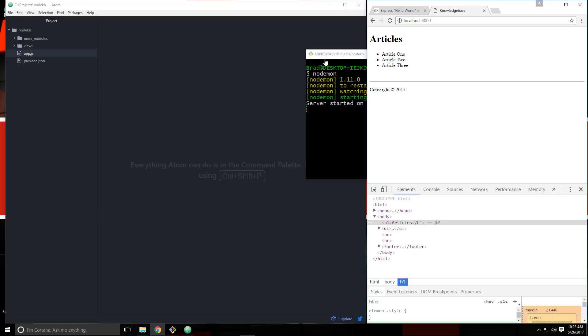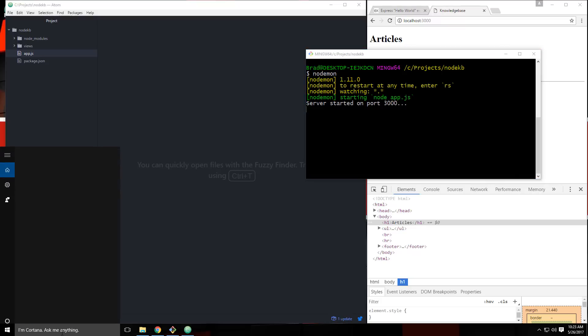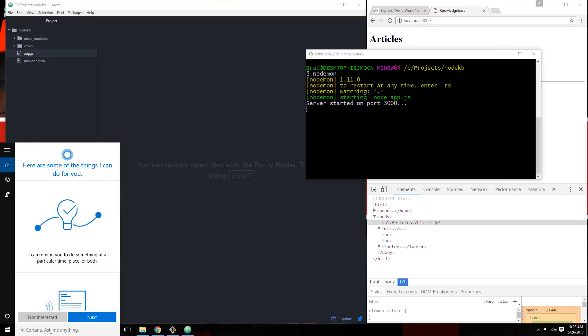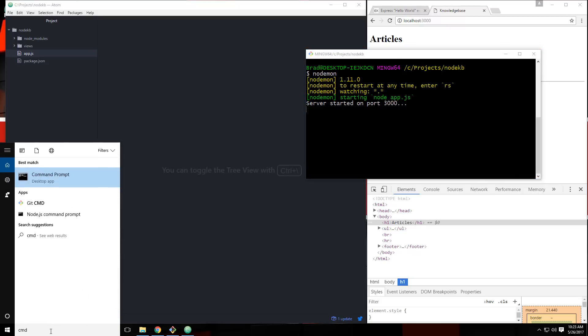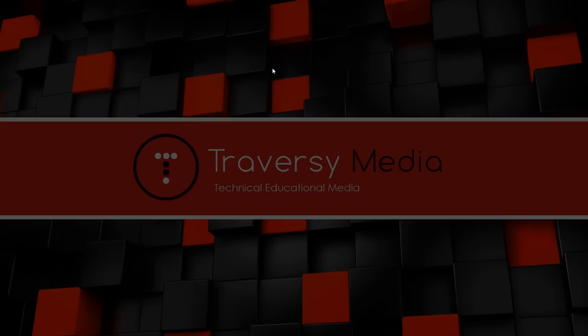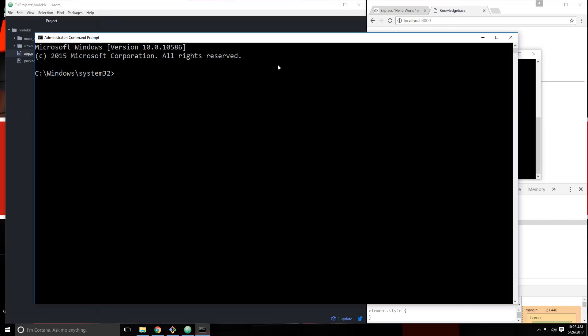Now for some reason, with the git bash utility, I can't get the Mongo shell to start up. I think it has something to do with my path and variables in Windows. But it does work with the standard Windows command prompt. So we're going to go ahead and open that up as administrator. I'm sure I could figure it out, but I just don't want to get into it, so we'll just use this.